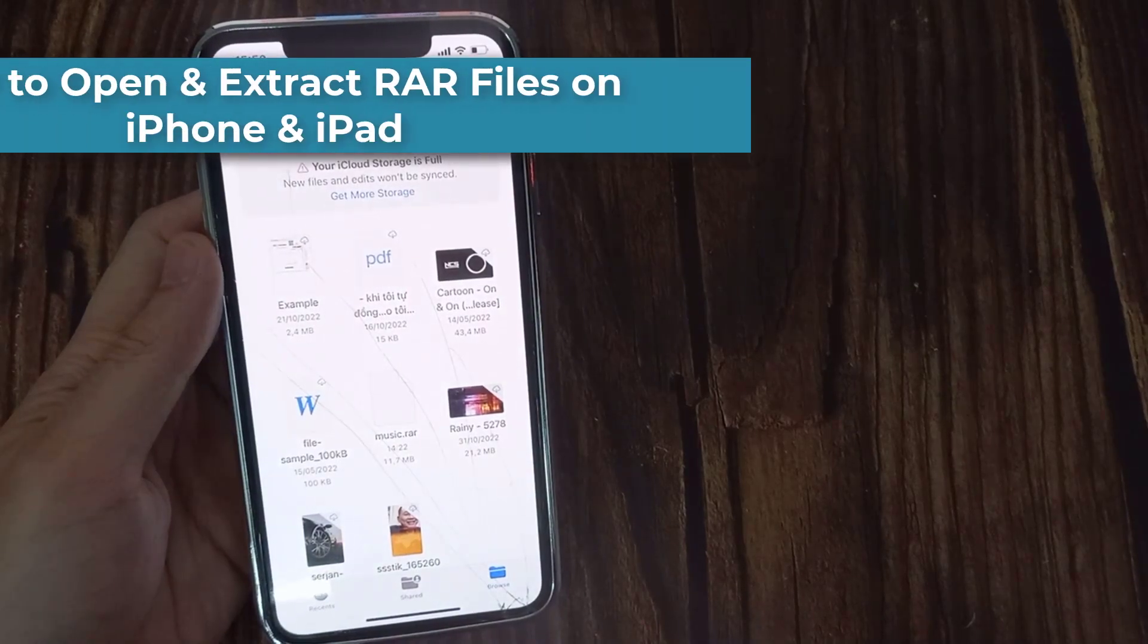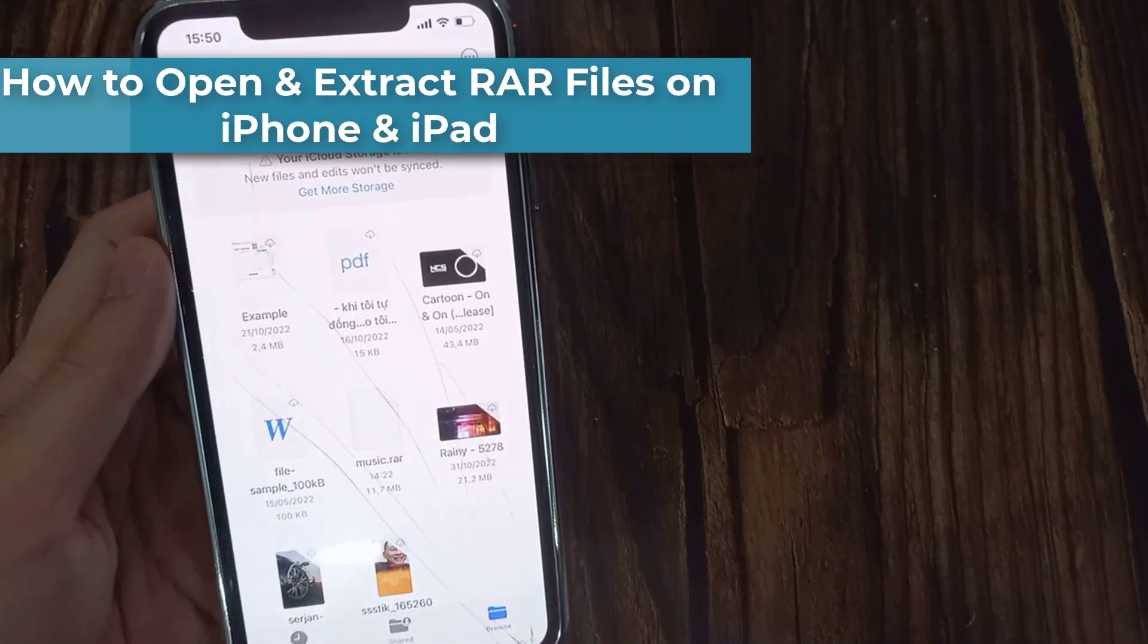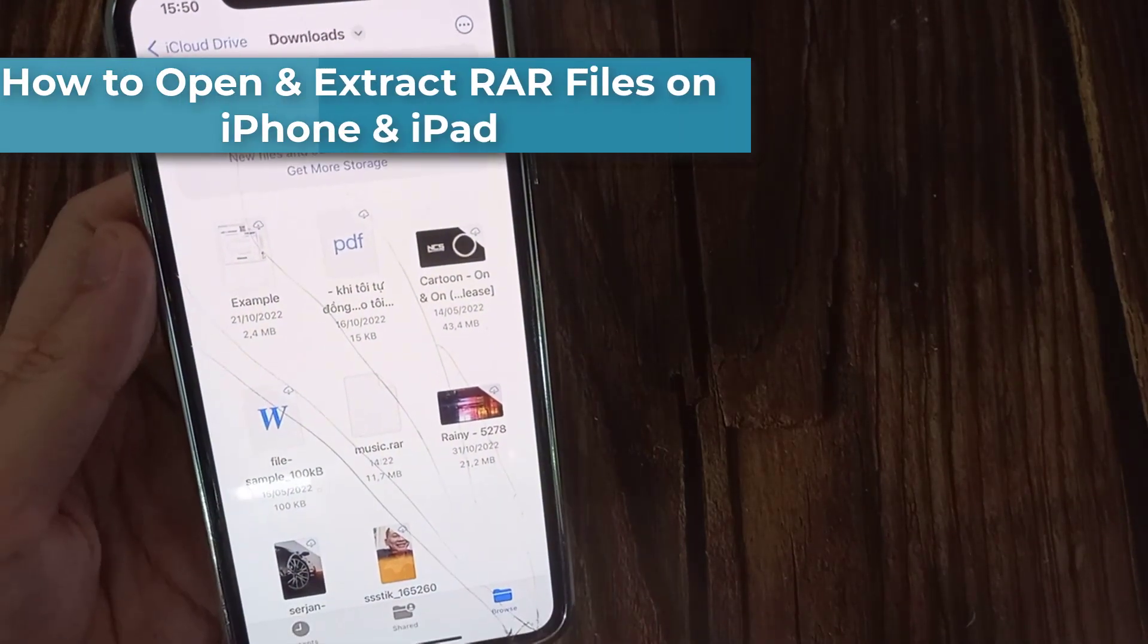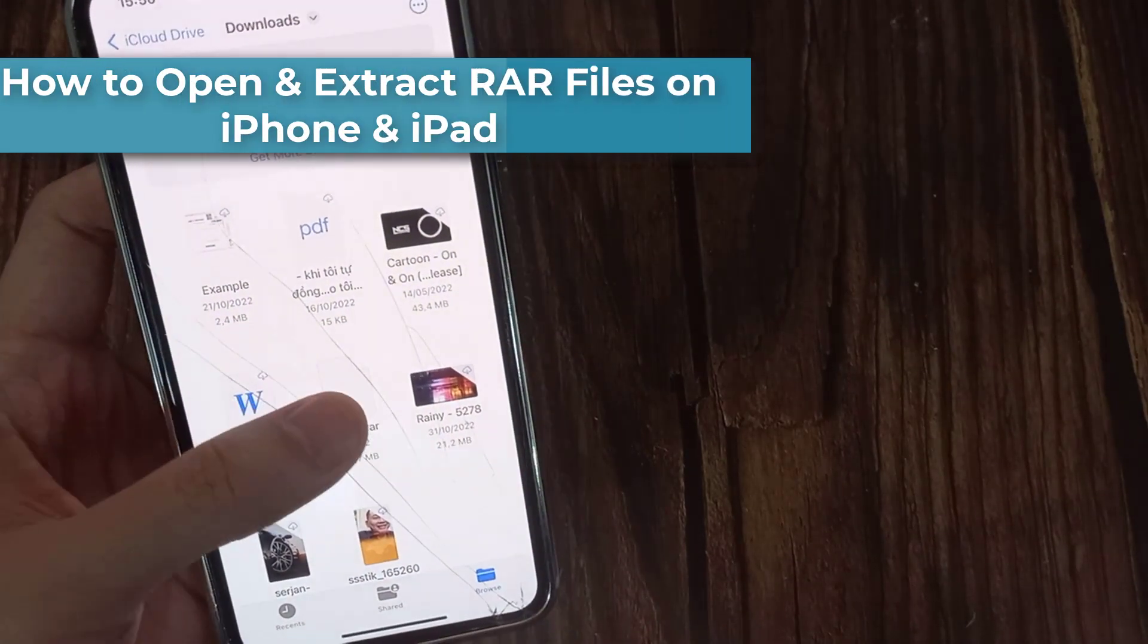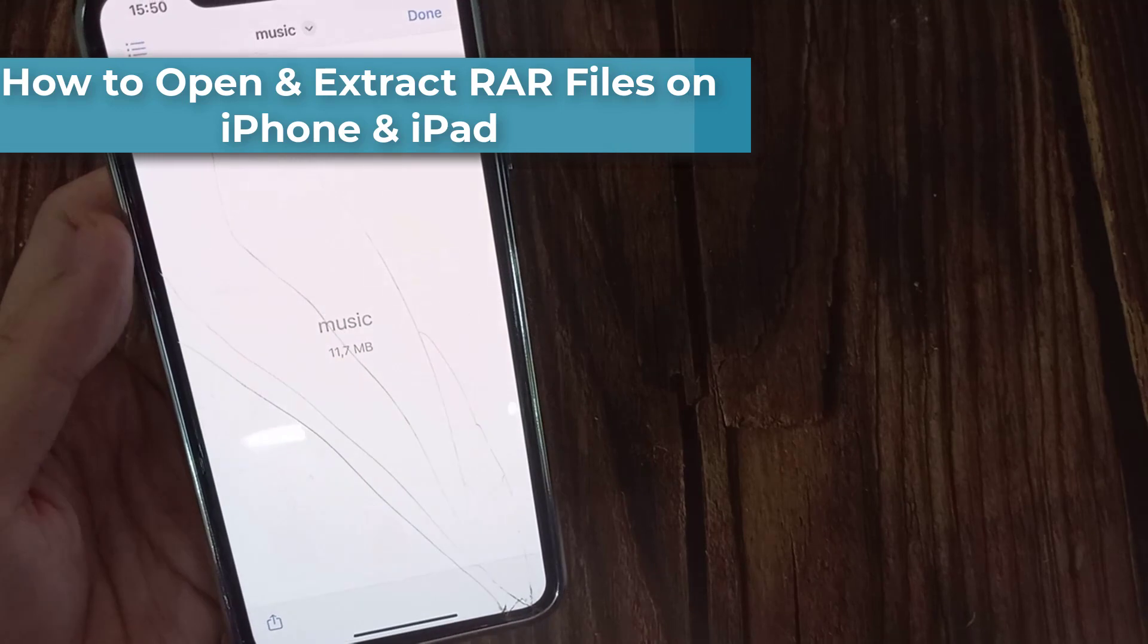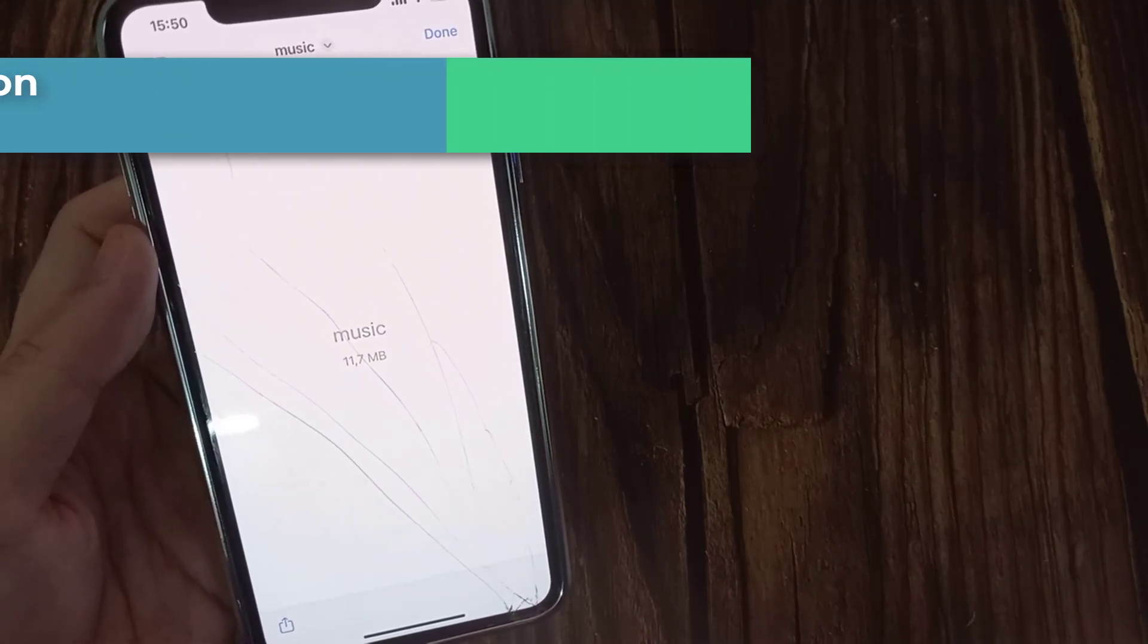Hi everyone! In this video, learn how to open and extract RAR files on your iPhone and iPad.